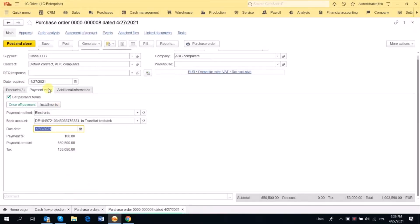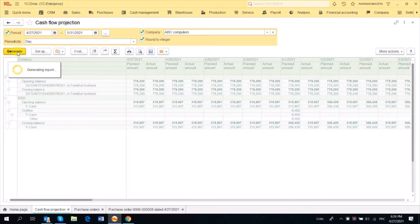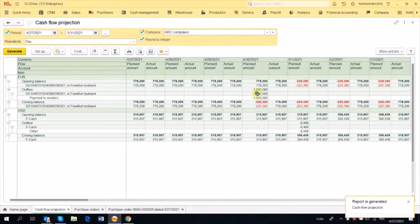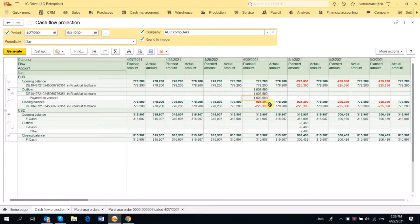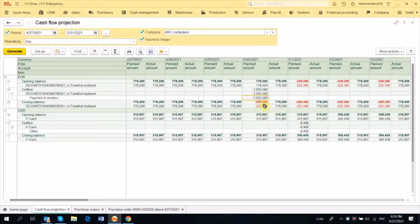So again, the Payment Terms tab is crucial for Cash Flow Projection. When we go to the report and generate it one more time, we see that on 30th of April here is our million and we have a negative balance. So we need to find assets and money to replenish the shortage.